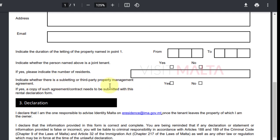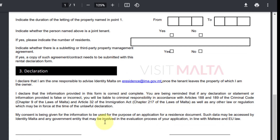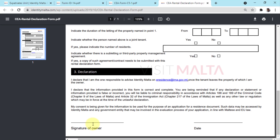Then indicate whether there is a subletting or third-party property management agreement. If you are signing the contract through an agent, you can select yes, and a copy of the agreement with the agent also has to be attached to the rental declaration form.